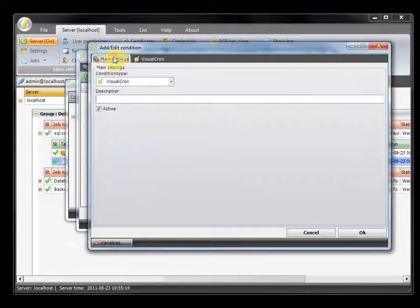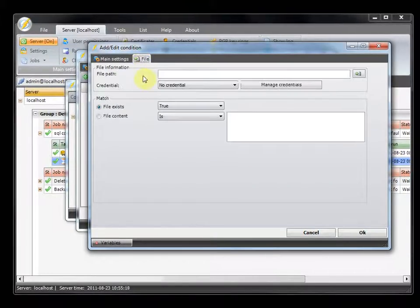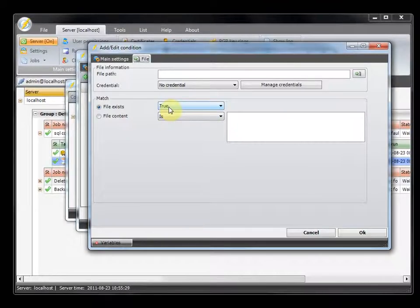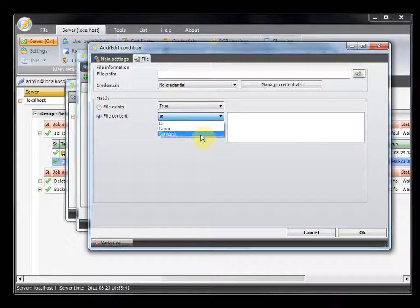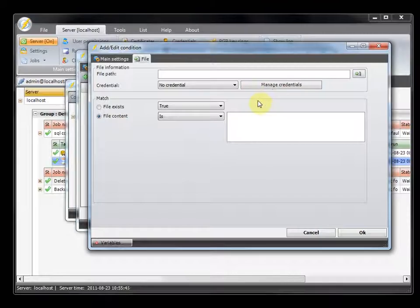The file condition checks for a specific file. It will try to look for a specific file and you can set it to check if that file exists or not, or if it has specific content. You can check for exact content with is or is not, or if it contains a specific content. And if the file is located on a network drive, you need to use the credential.